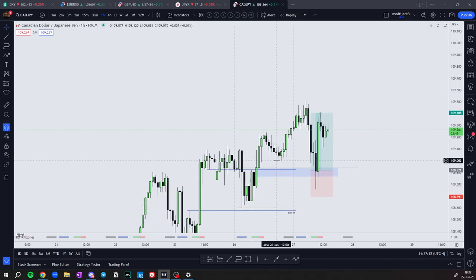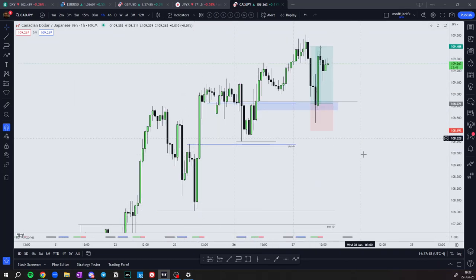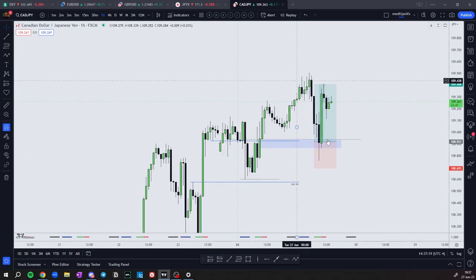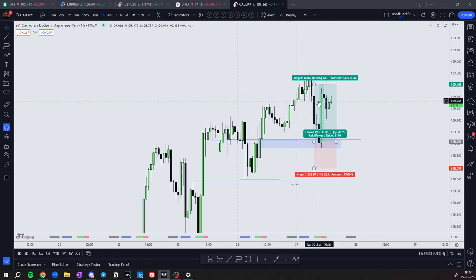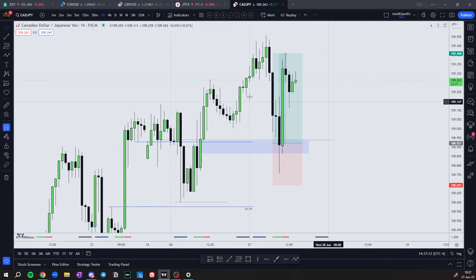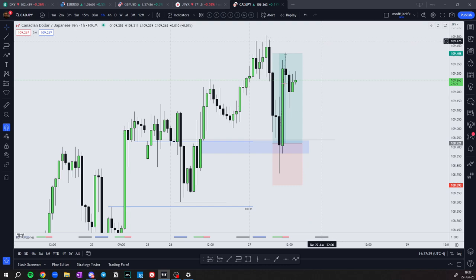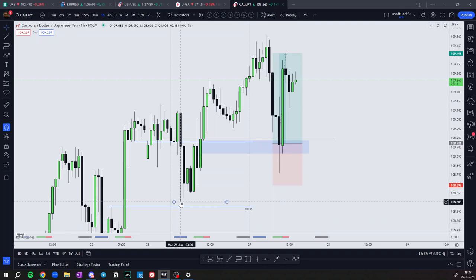If the draw in liquidity were bearish — say we had an equal low somewhere and price retraced to a premium level and showed displacement — at that point I could take a sale. But because the IRF is still bullish and we still haven't reached our draw in liquidity, I'm expecting price to continue higher and I'm expecting the Monday candles to remain valid.